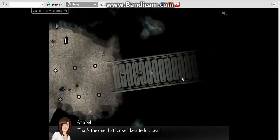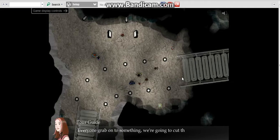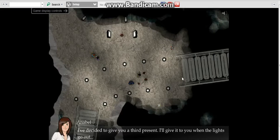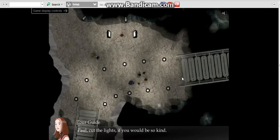But first, the part of this tour that we're famous for. Everyone grab onto something. We're going to cut the lights for a few seconds to show you what total darkness is like. I've decided to give you a third present. I'll give it to you when the lights go out. Paul, cut the lights if you'd be so kind.